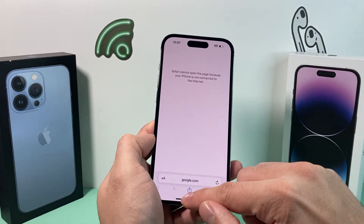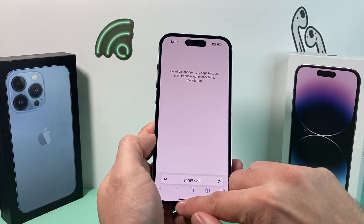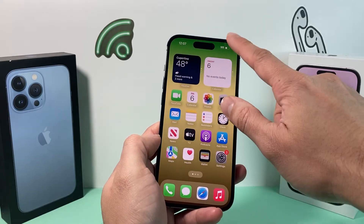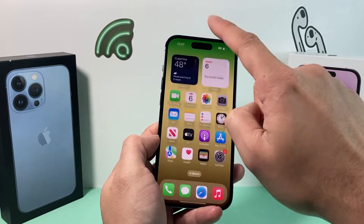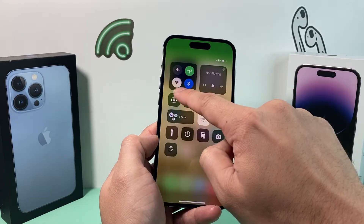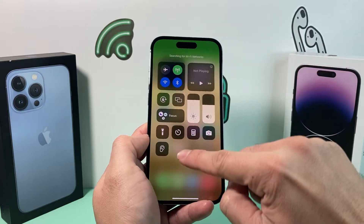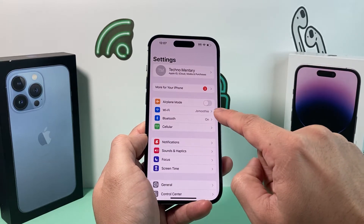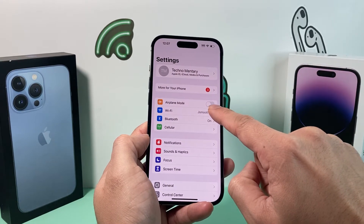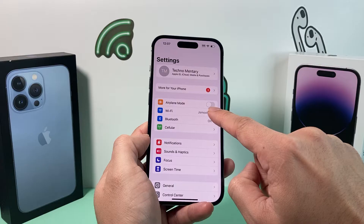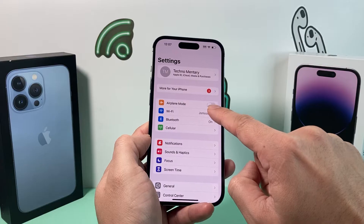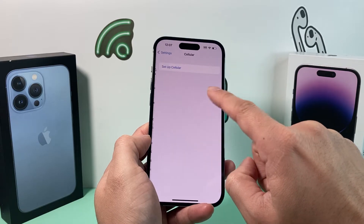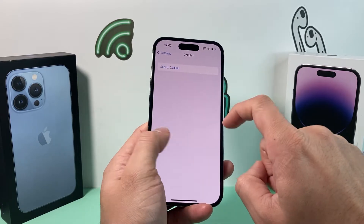The next thing you want to check is your Wi-Fi connection. Pull down the Control Center and make sure Wi-Fi is turned on — it should be blue. You can also go into Settings and make sure the Wi-Fi connection is on. If you're on cellular, you want to make sure that cellular data is turned on as well.